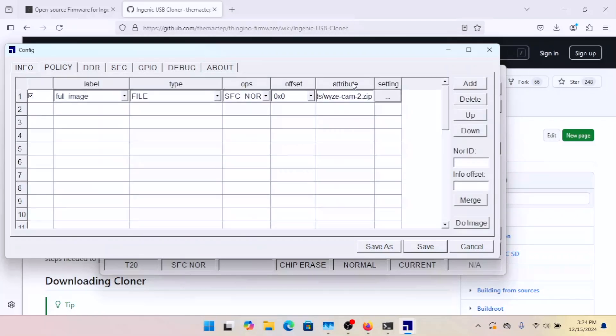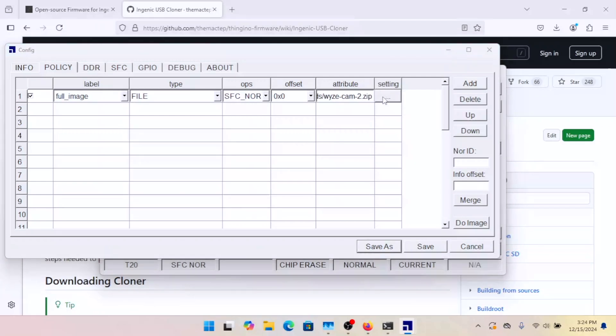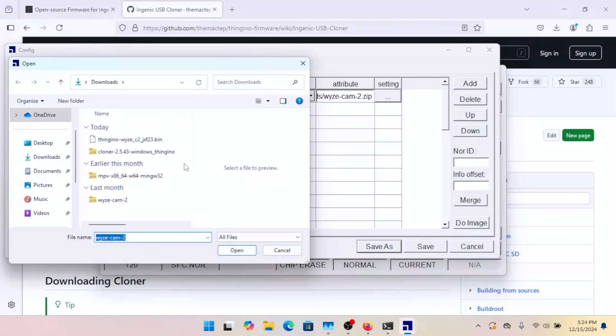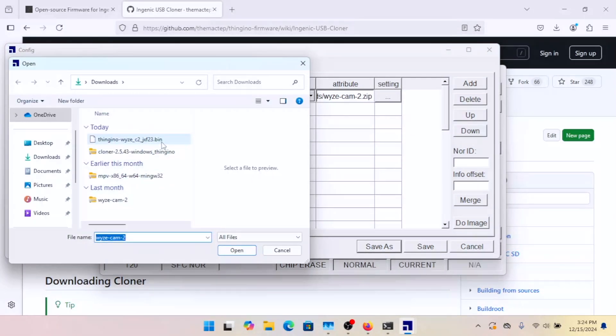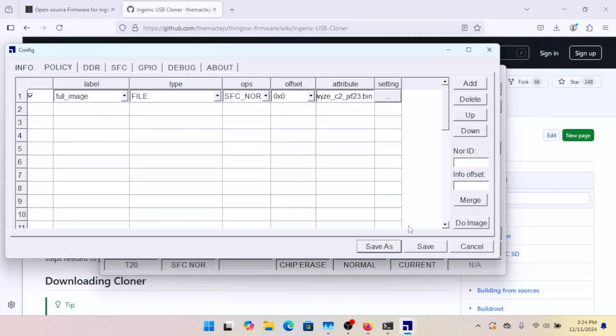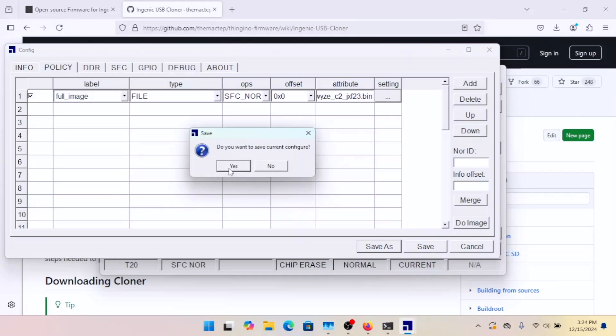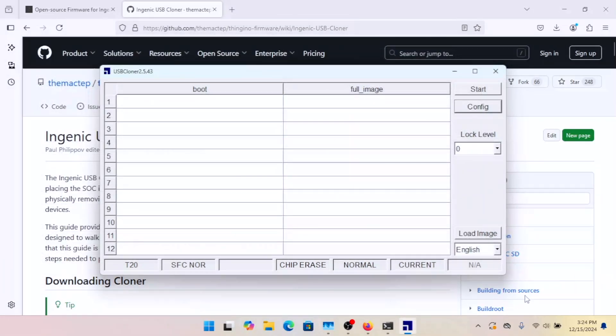So we'll come over to policy. We're going to go to the setting here. And now we can choose the Geno Wyze Cam 2 JXF23. So we're going to do that. We're going to save. Yes, we want to save the configuration. We're going to hit start.